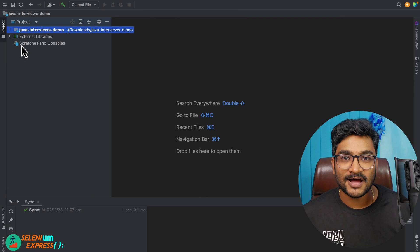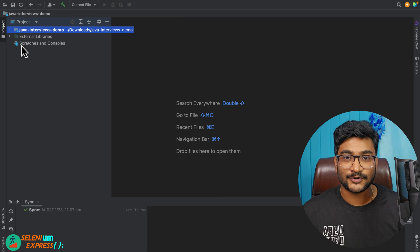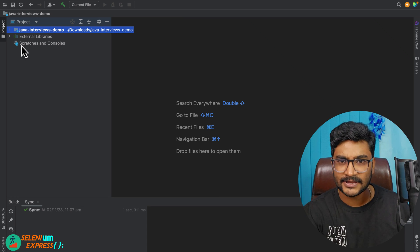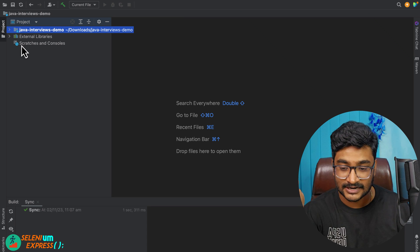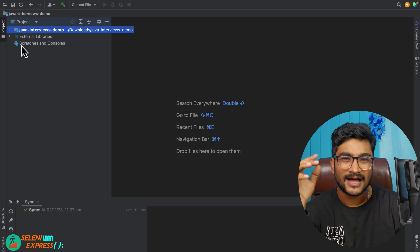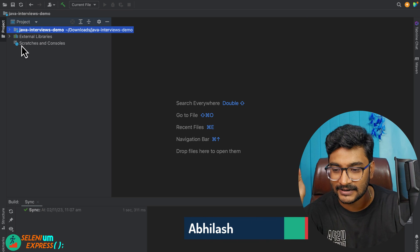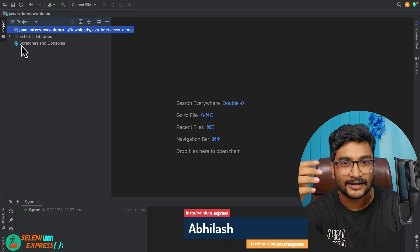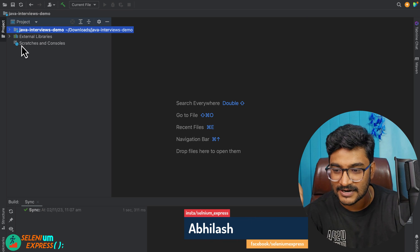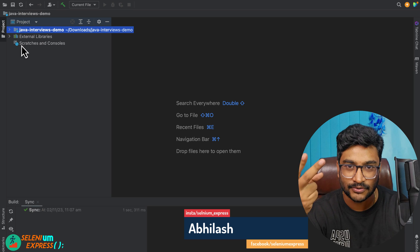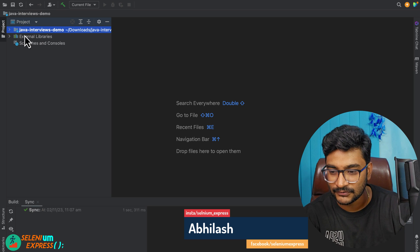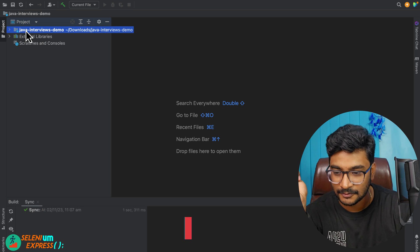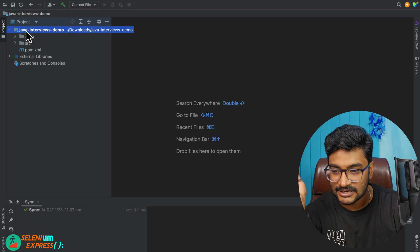Here is a Java 8 interview question on functional interfaces. I want to show you around two or three different scenarios and ask two or three different questions, so let's go for a long format.